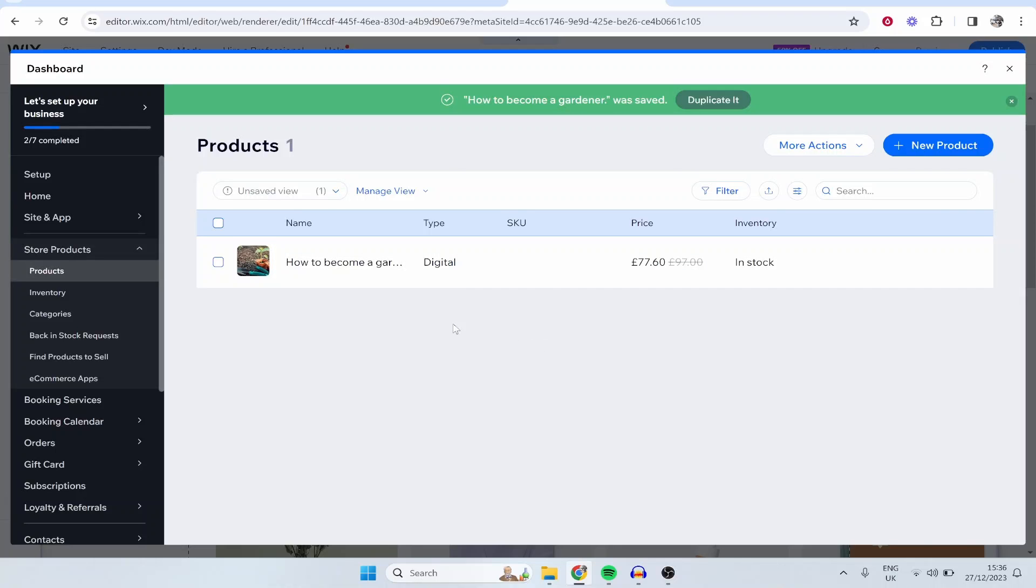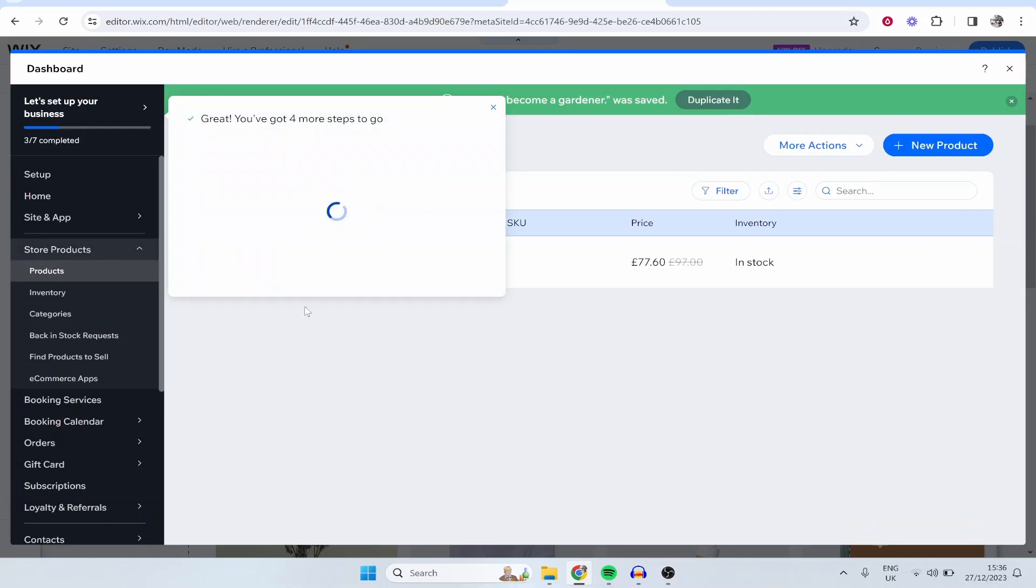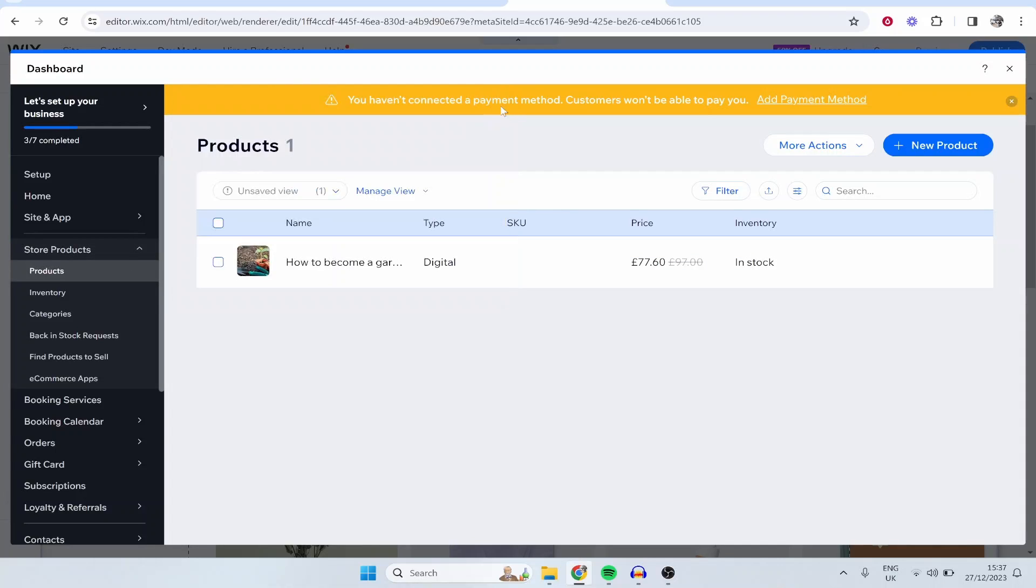Now it's important to know we haven't yet added any payment methods so we can't actually get paid for this. It says here you haven't connected a payment method, customers won't be able to pay you, so you want to go here to Add Payment Method.